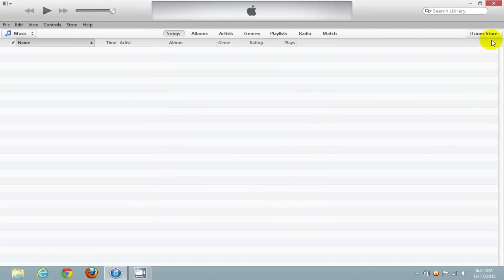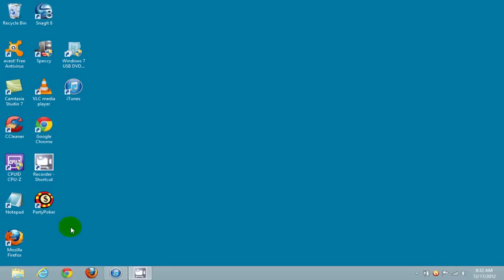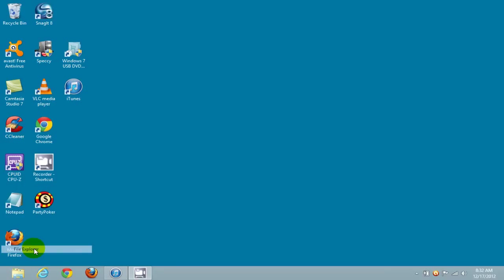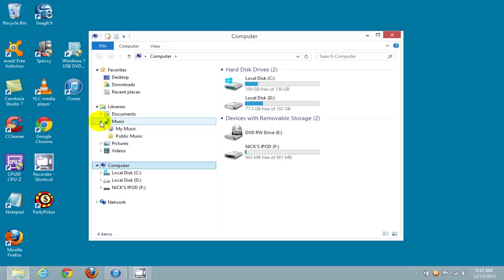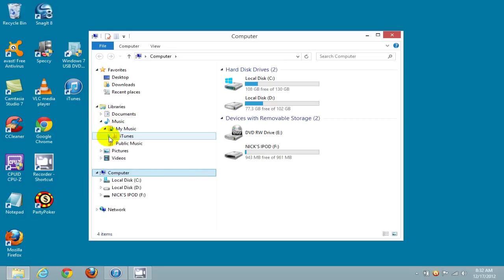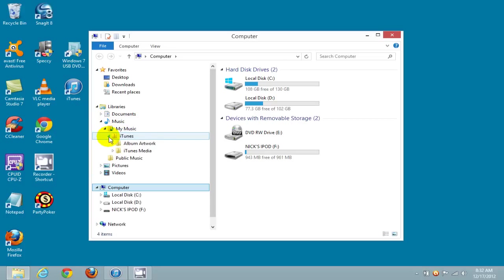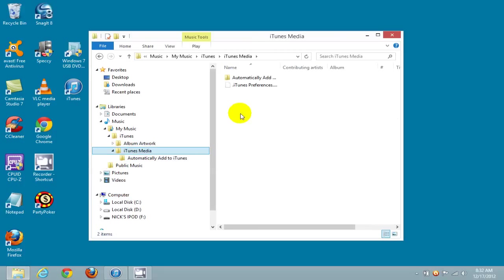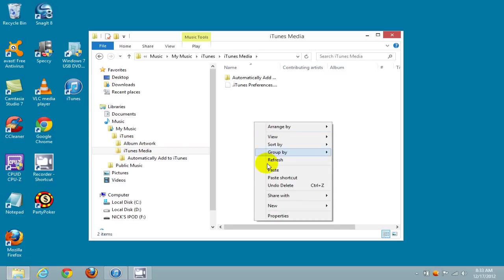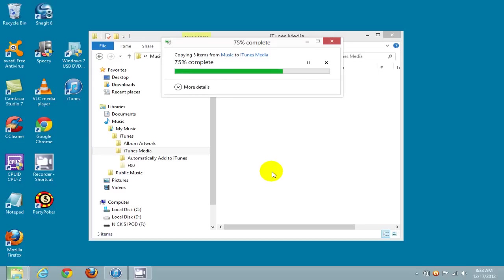Go ahead and minimize iTunes. Then right-click in the lower left-hand corner and click on File Explorer. Once open, under Libraries, click on Music, then My Music, then iTunes, then iTunes Media. In the iTunes Media folder, right-click because we want to paste the F00 folder from our iPod that we copied into memory earlier.